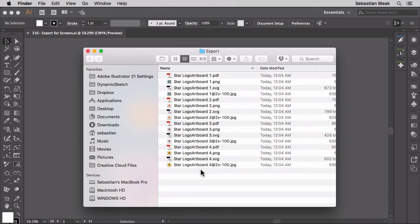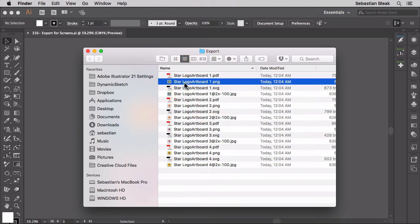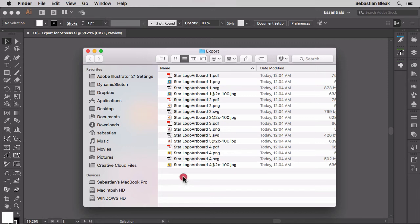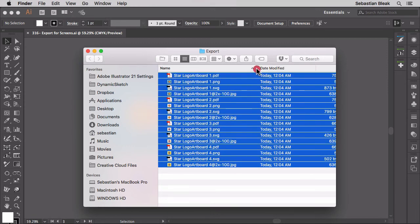Now one thing I want you to notice is check out the name. It says star logo, artboard1, artboard2, artboard3. That doesn't really help me out so let's get rid of all of these.